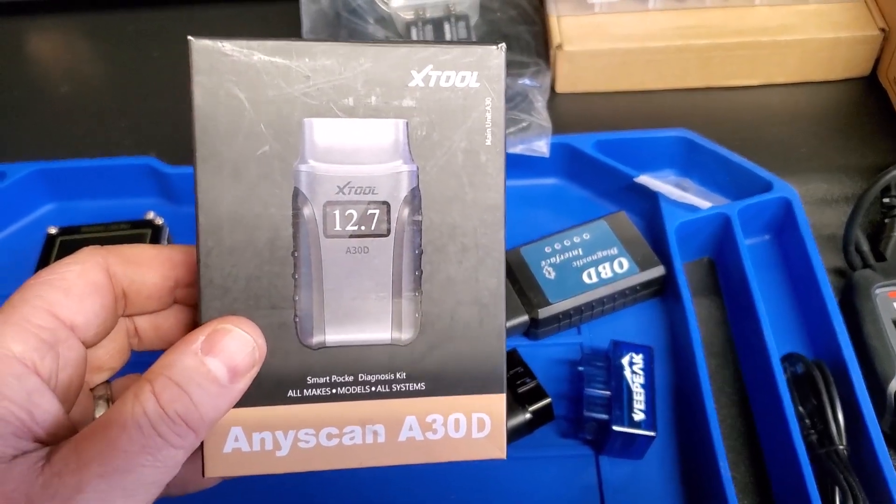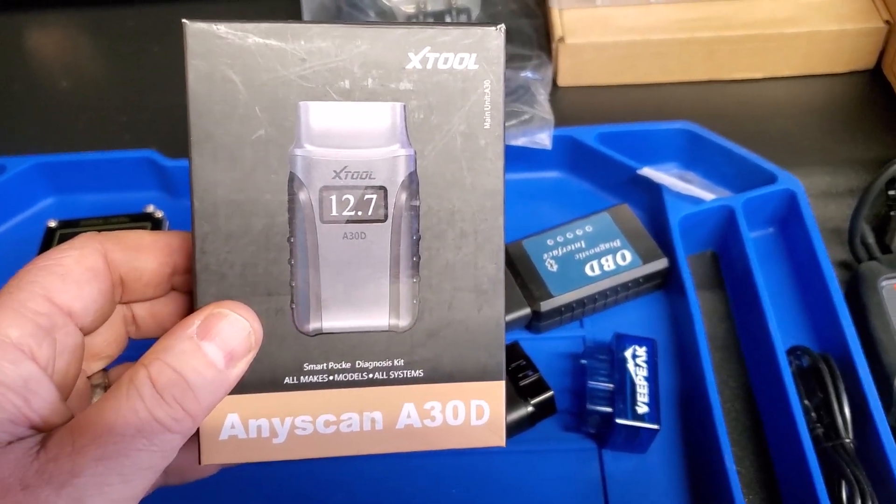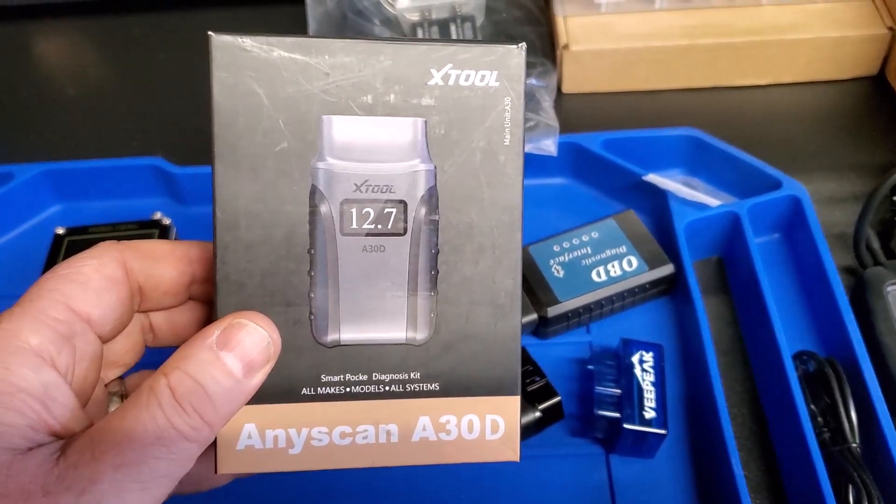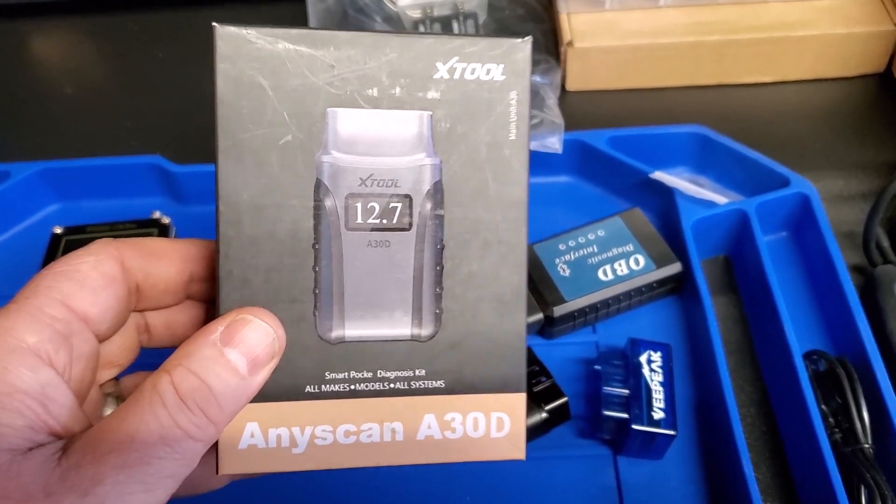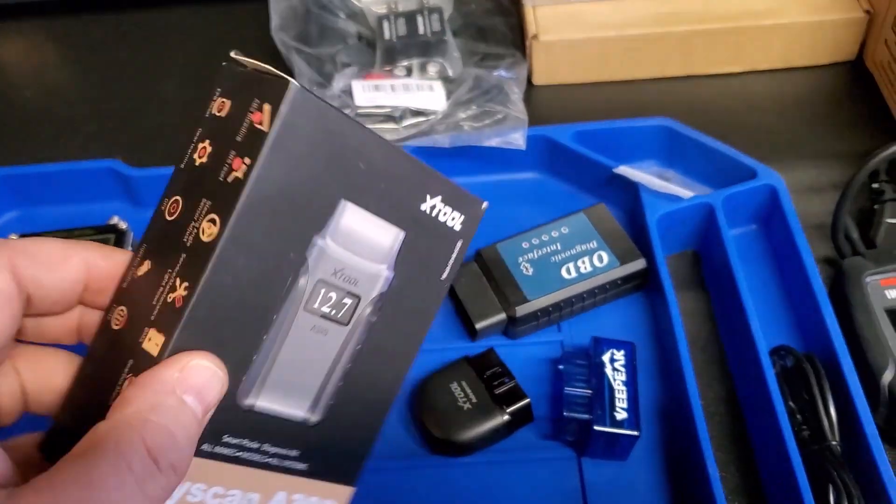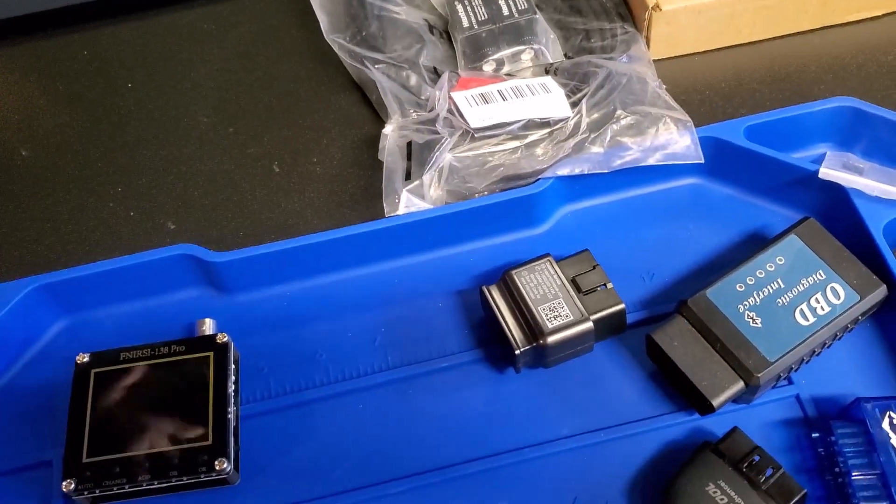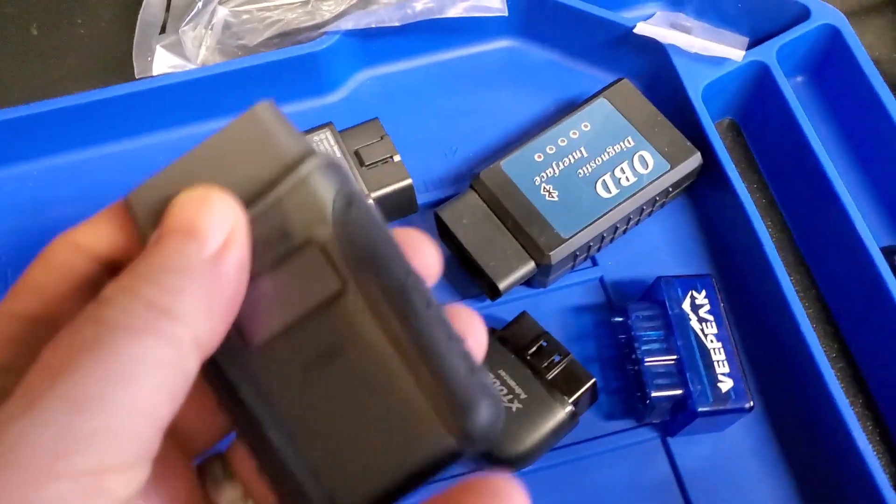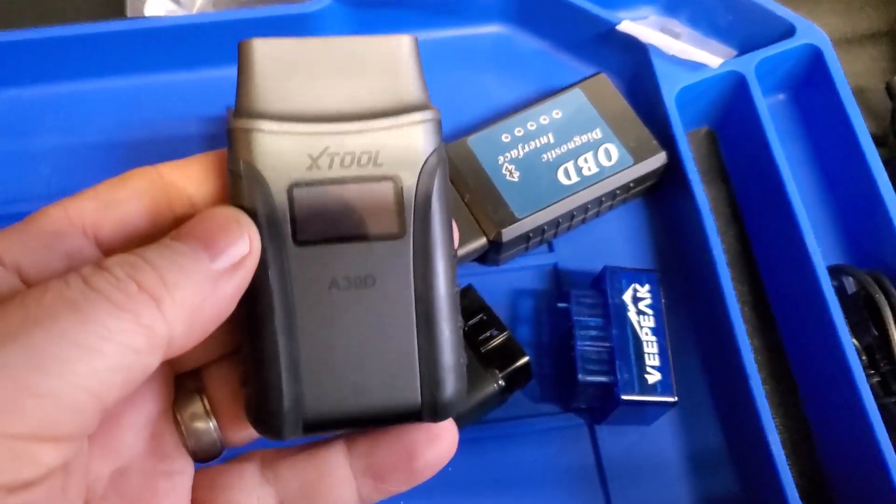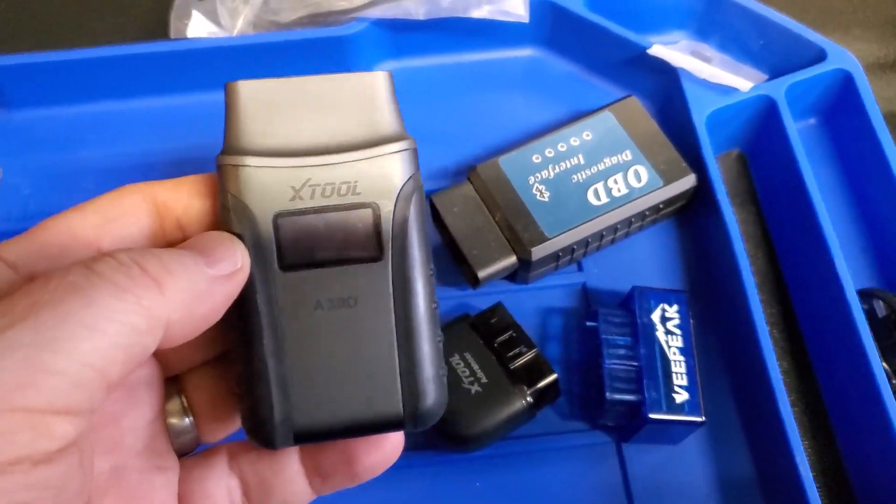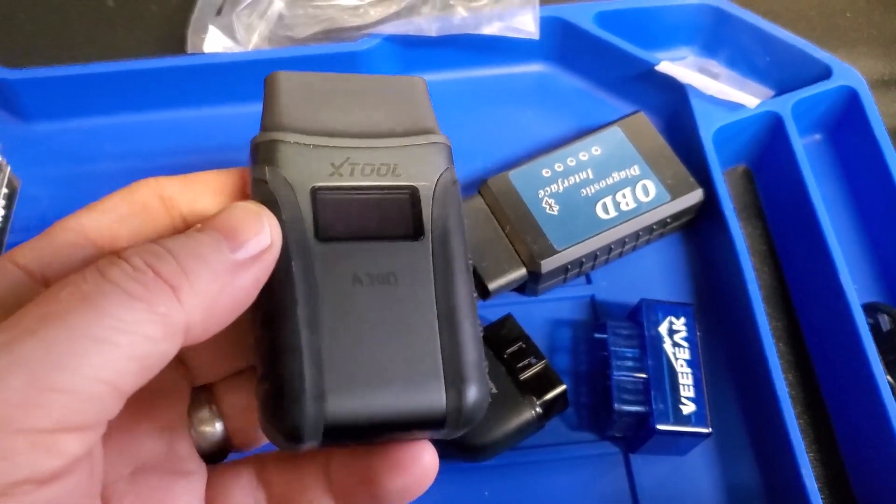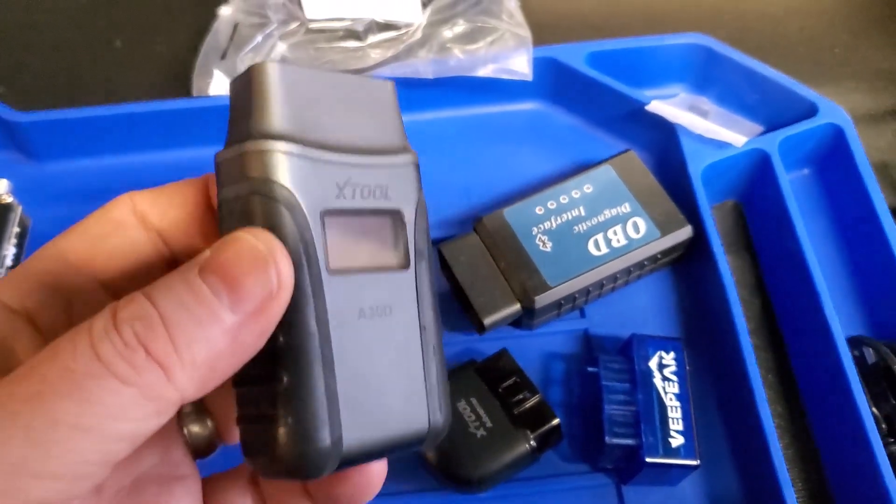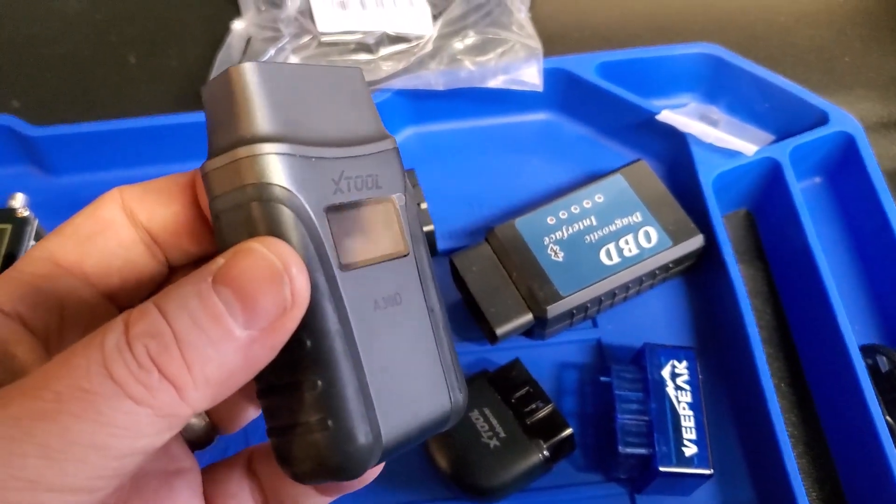Now these type of scan tools do cost a little bit more than a standard OBD2 reader but it can be really useful for troubleshooting. And for this demo I'm going to be using the Xtool A30D which I did purchase for myself a couple years ago.